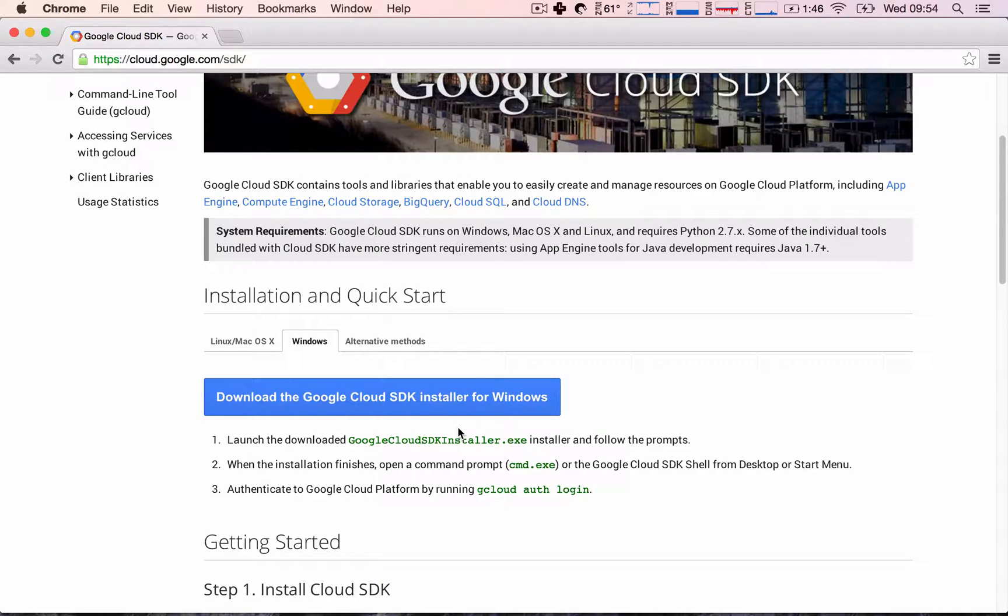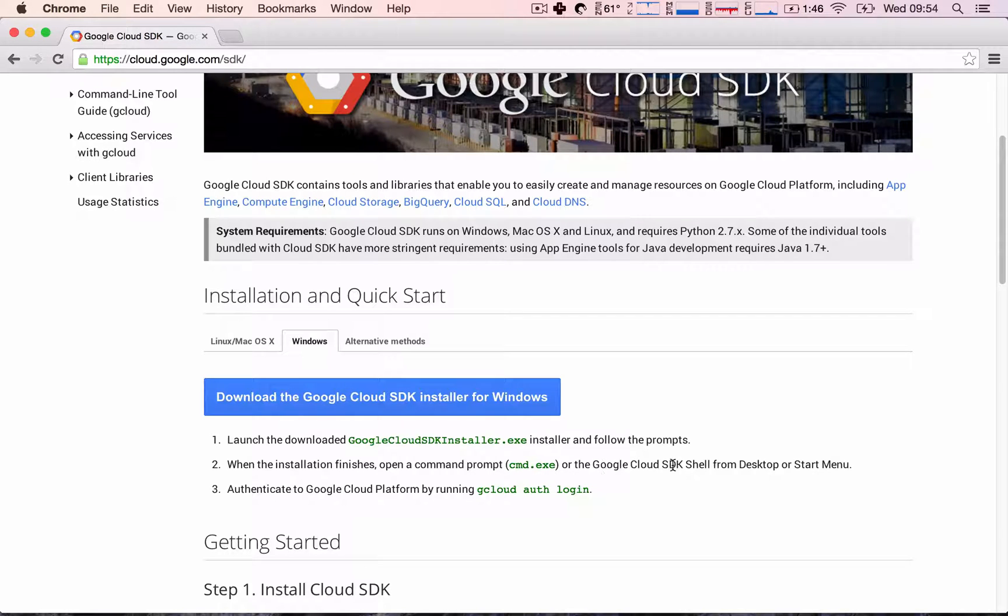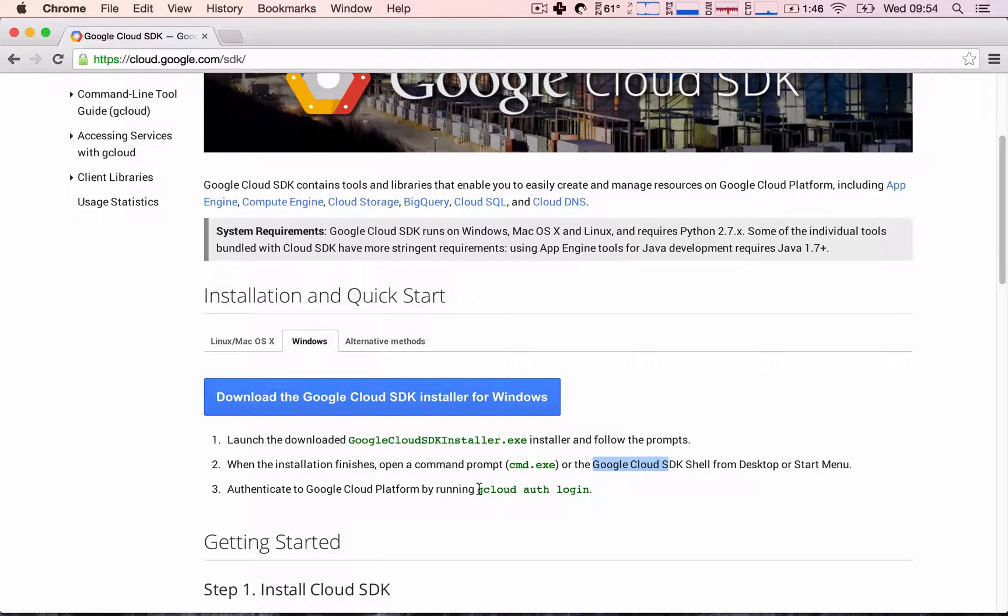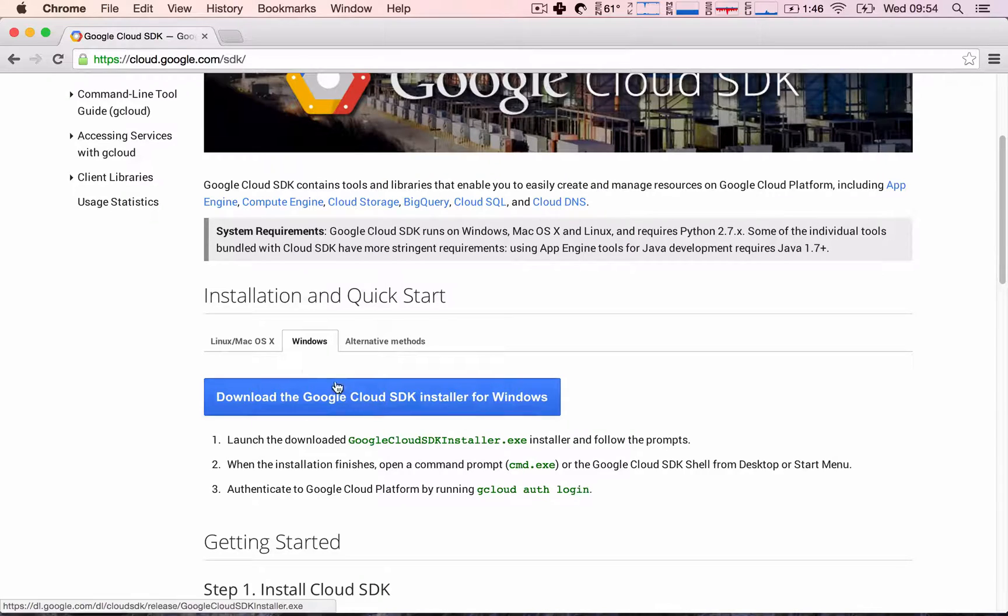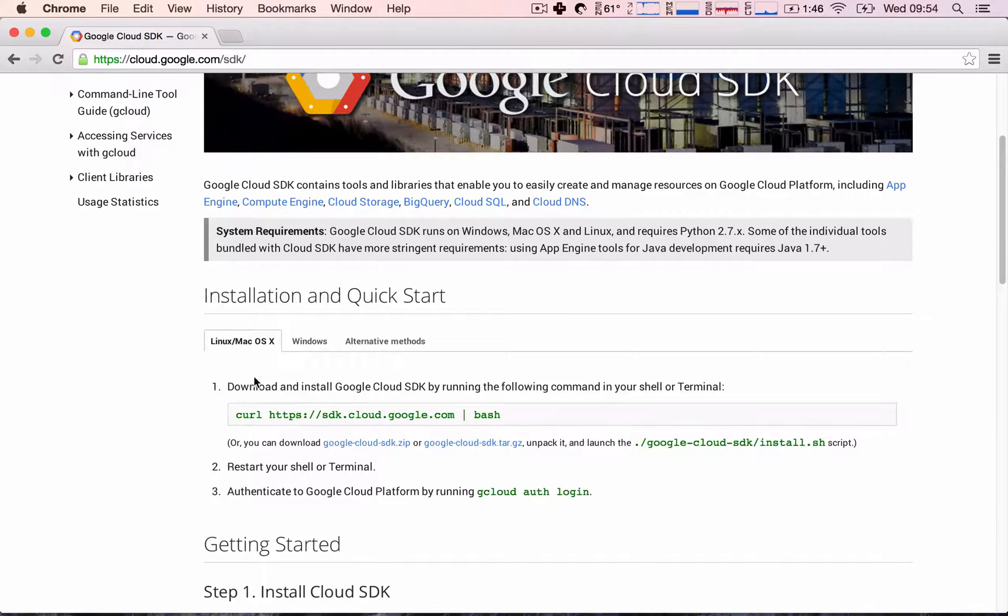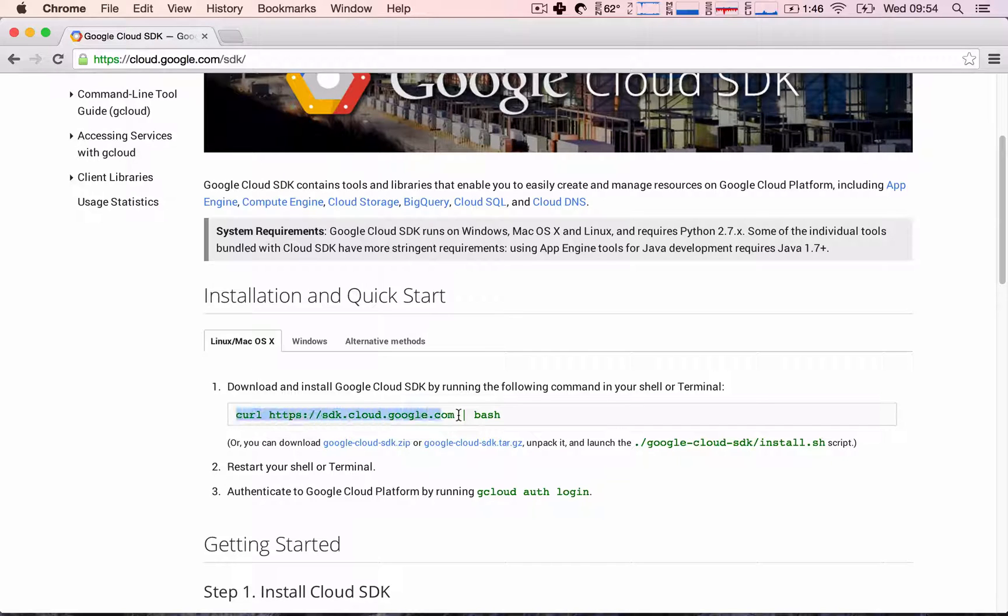After you've done all of that, this should leave a shortcut to a Google Cloud SDK shell on your desktop. Once you open this up, we will go through the gcloud auth login process together. For Linux and Mac users, it's also very simple. All we need to do is just copy this command and paste it into our terminal.